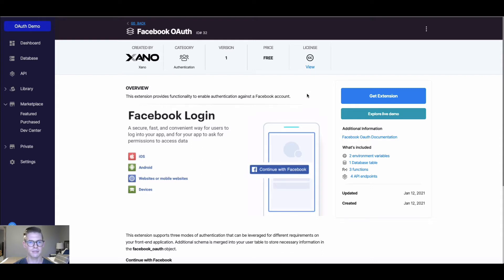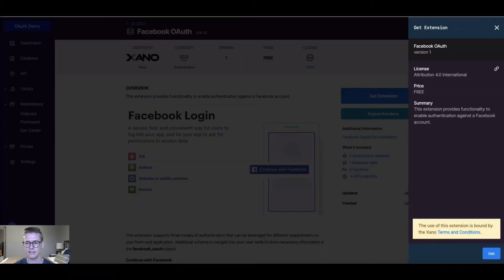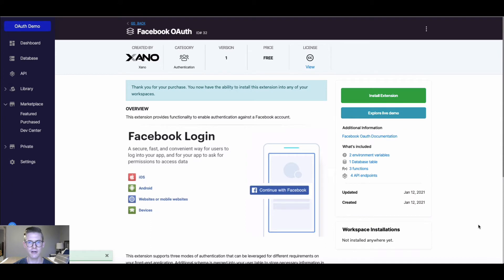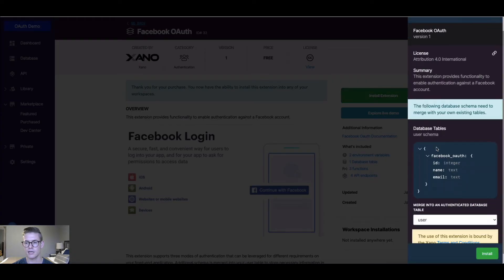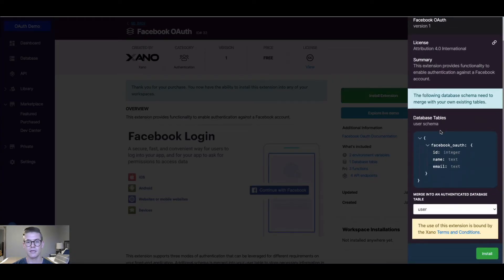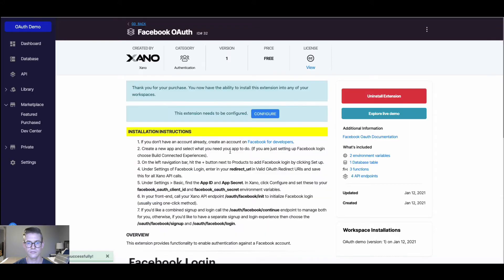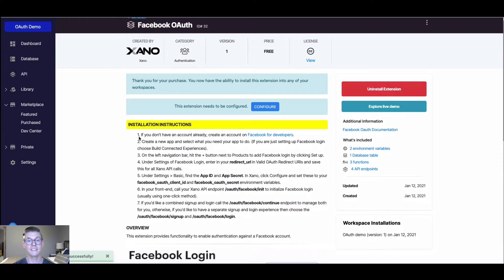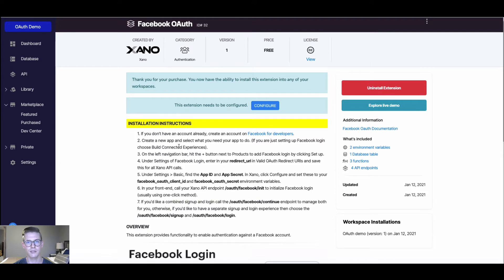Here on the marketplace page for Facebook OAuth, on the right side I'm going to click 'Get Extension', which essentially purchases it for ourselves. Now it's up to us to actually install it into our workspace, so I'll click Install. Xano is telling us that there's going to be some schema merged into our user database table, so I'll click Install and now we get the installation instructions — there are some steps we need to do with Facebook to actually set this up so we can use it with Xano.